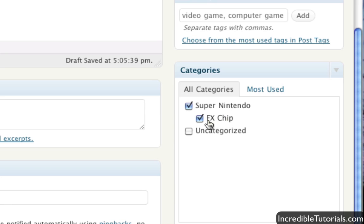So again, this is a great way just to organize your posts, especially if you have a lot of posts on certain different things like Super Nintendo games or whatever. But anyway, you can put your post under multiple categories.